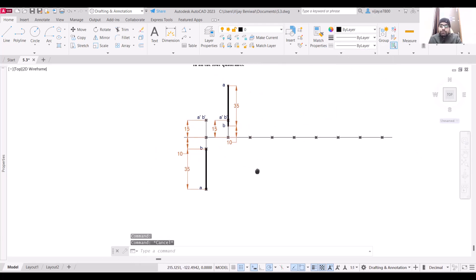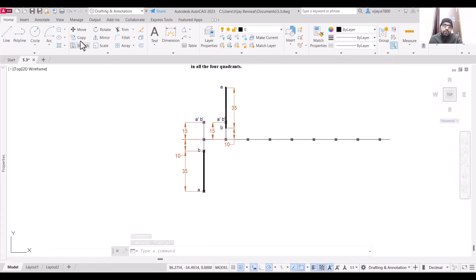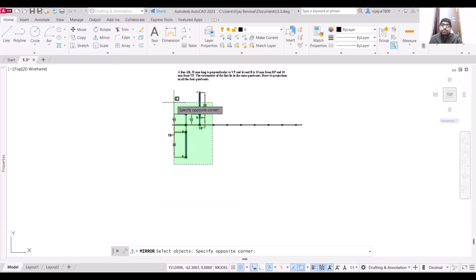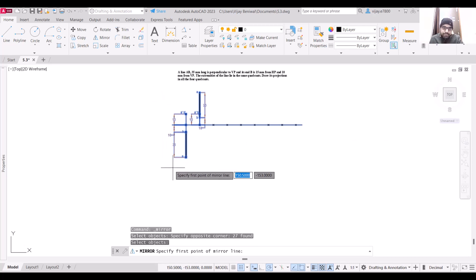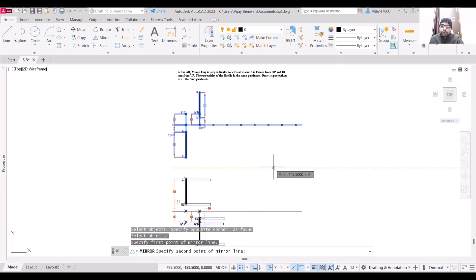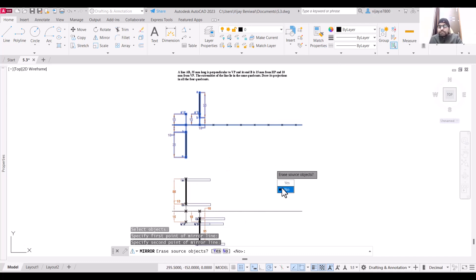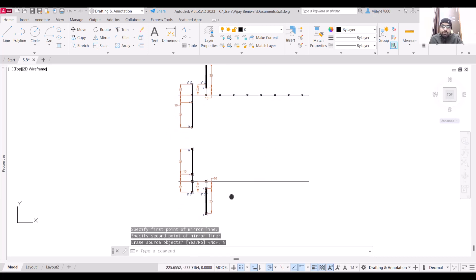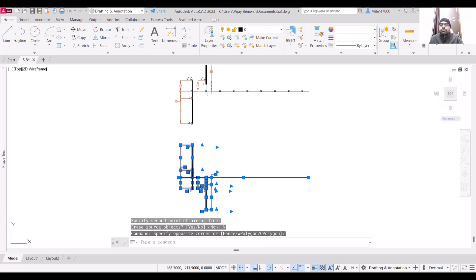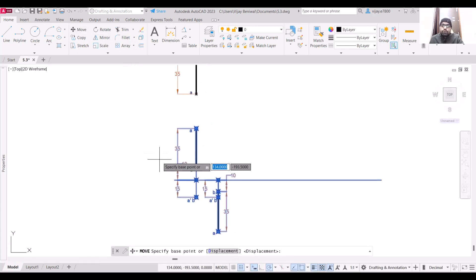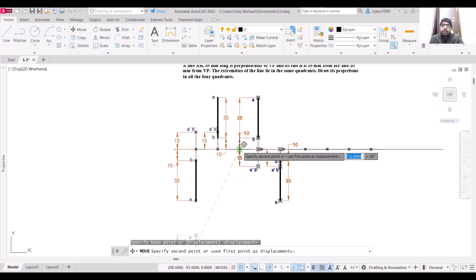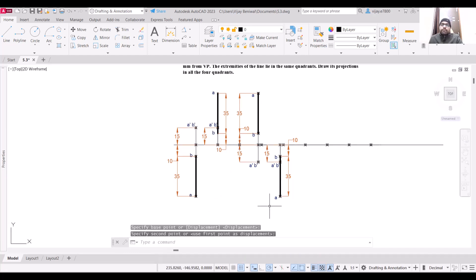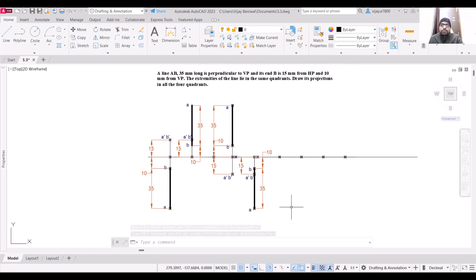We now have the projections of the first two quadrants. To create a mirror image, select the objects and press Enter, then specify the mirror line parallel to the XY line. Do not erase the source object. These mirrored projections are the projections of the third and fourth quadrant. Move them, specifying the appropriate base point, and you will get the projection in all four quadrants — first, second, third and fourth.